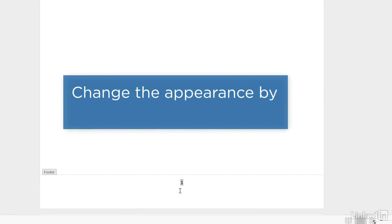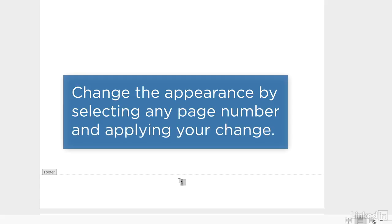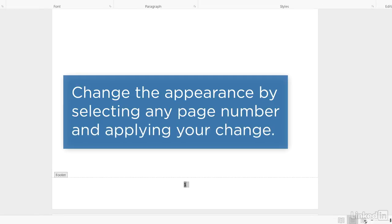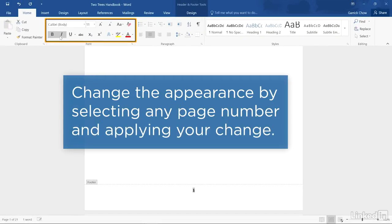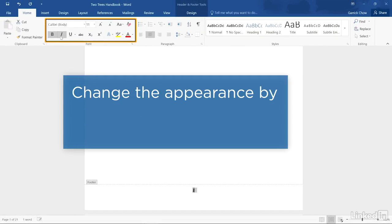If you'd like to change the appearance of the page numbers, select one of them and go to the Home ribbon and make your changes.